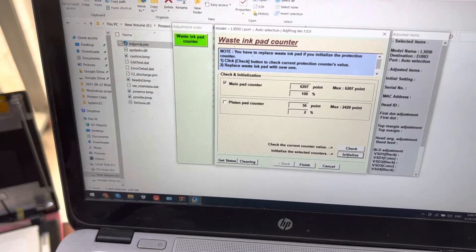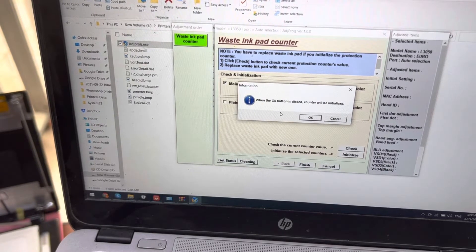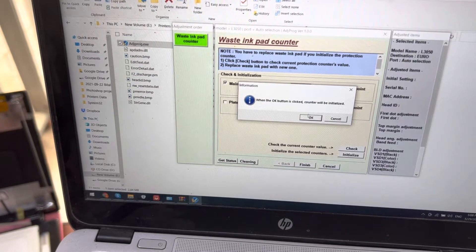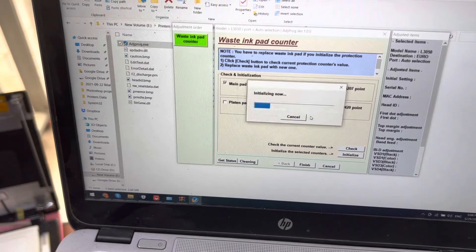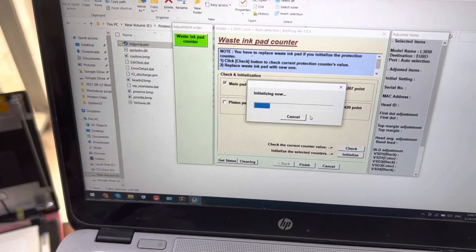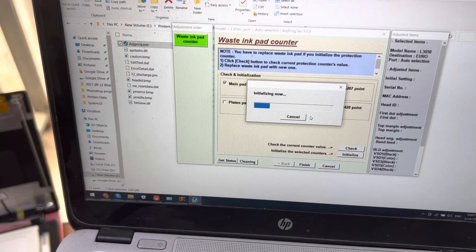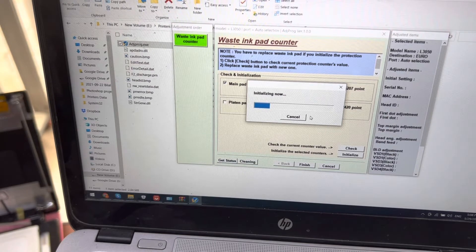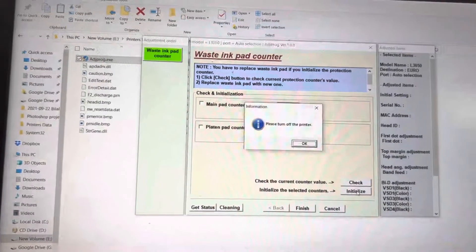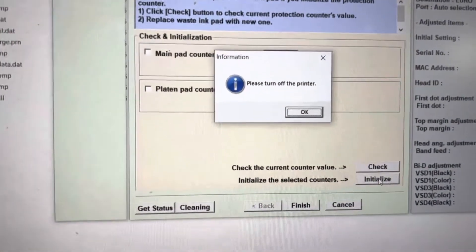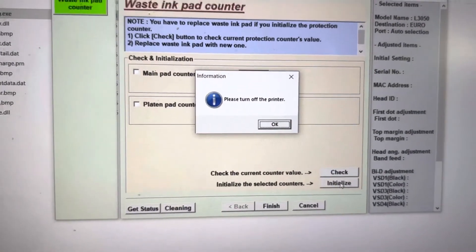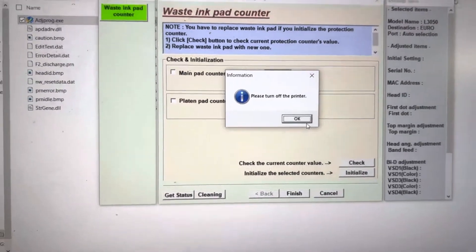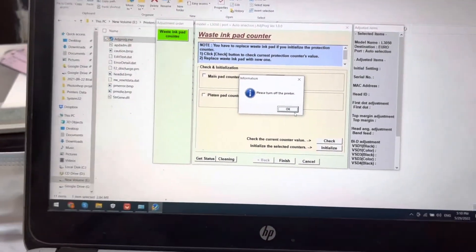I will click on initialize, and it's asking when the okay button is clicked, the counter will be initialized. Press okay. Initializing now. Okay, it's showing a message: please turn off the printer. I will turn the printer off now.